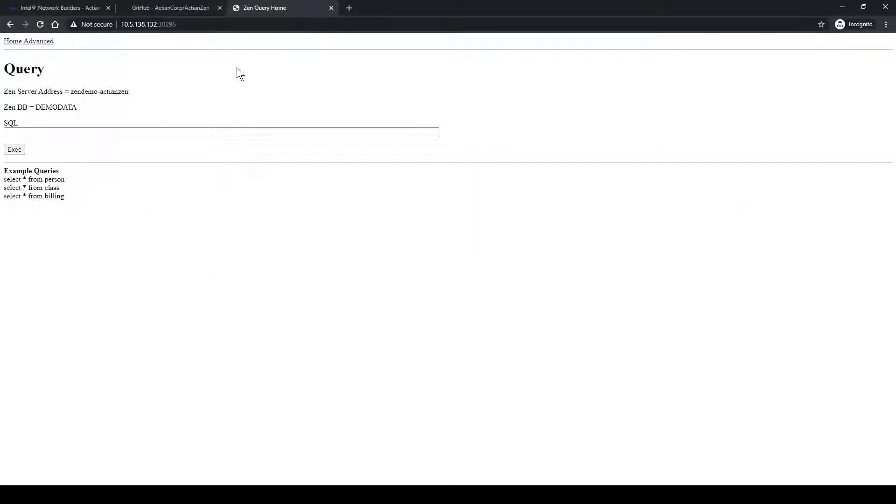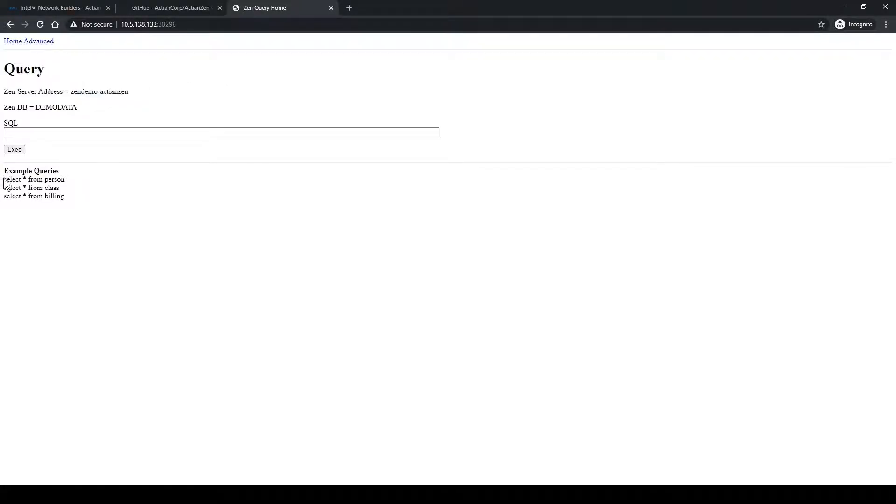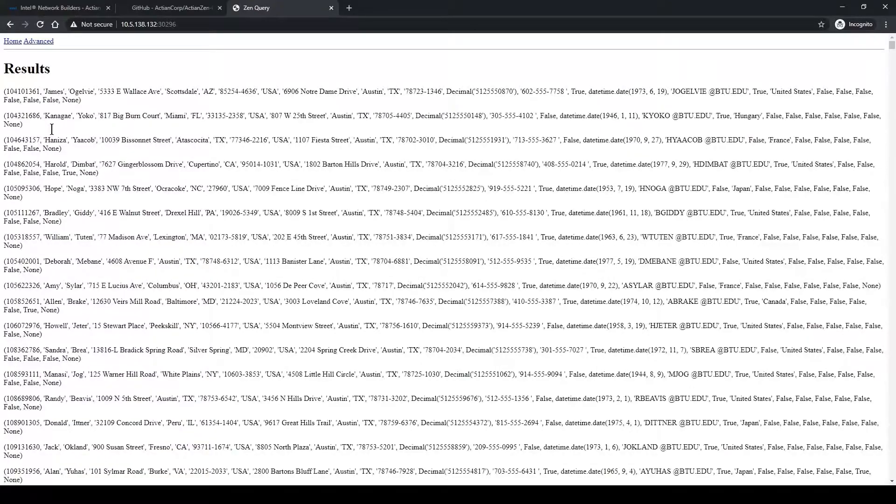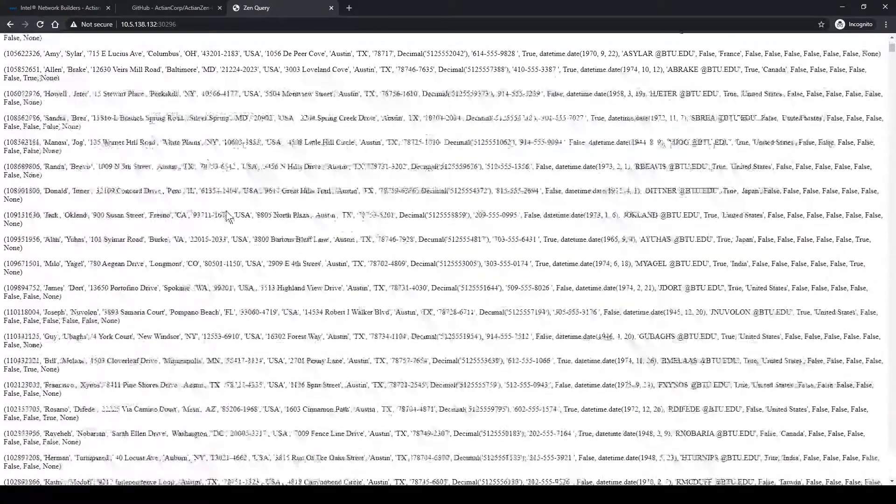And there we go. Our app was deployed, and it was automatically configured to connect to our Actian Zen database. Let's test a query real quick to see if Zen is up and running. And there we have it.